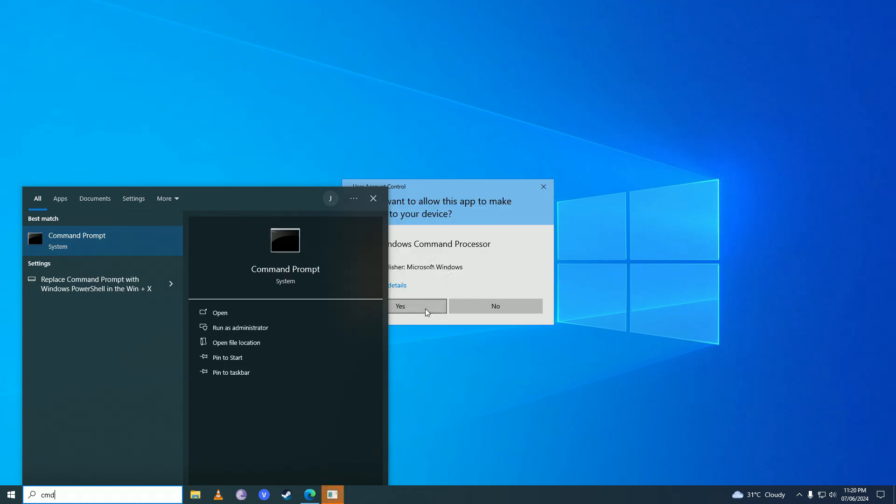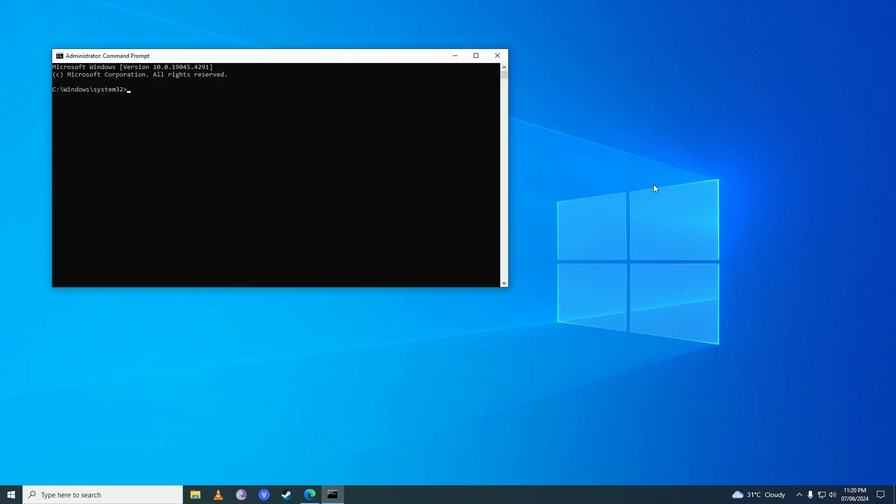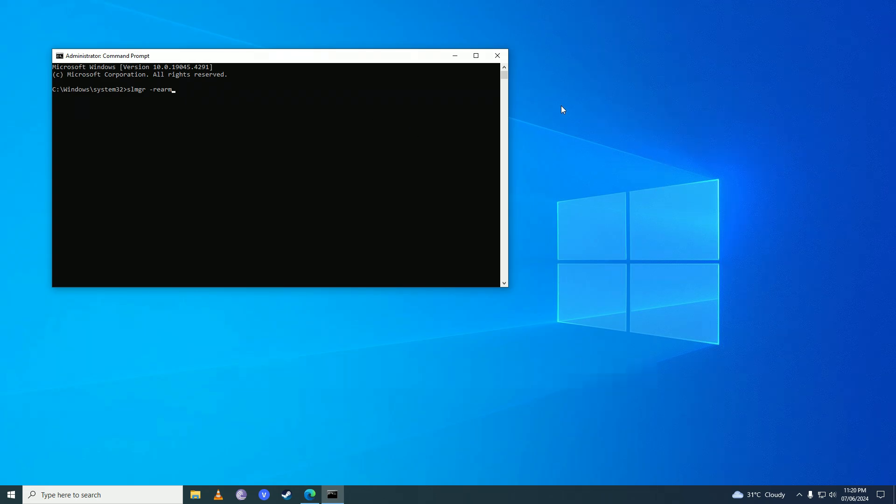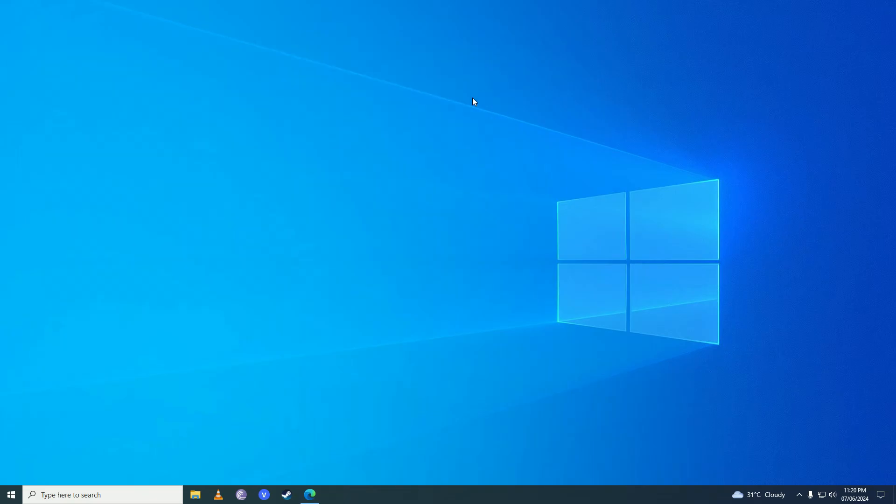Click yes on here and here you're going to write slmgr -rearm and you're going to press enter. What this will do is restart your Windows Script Host and once it's done it will ask you to restart your computer.